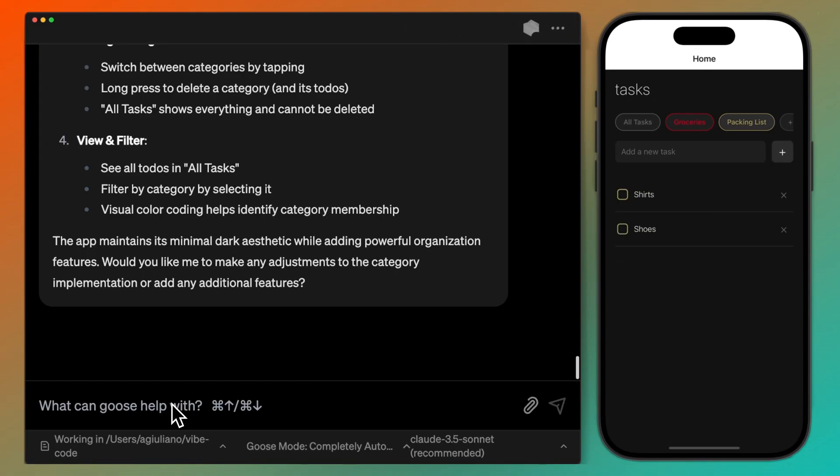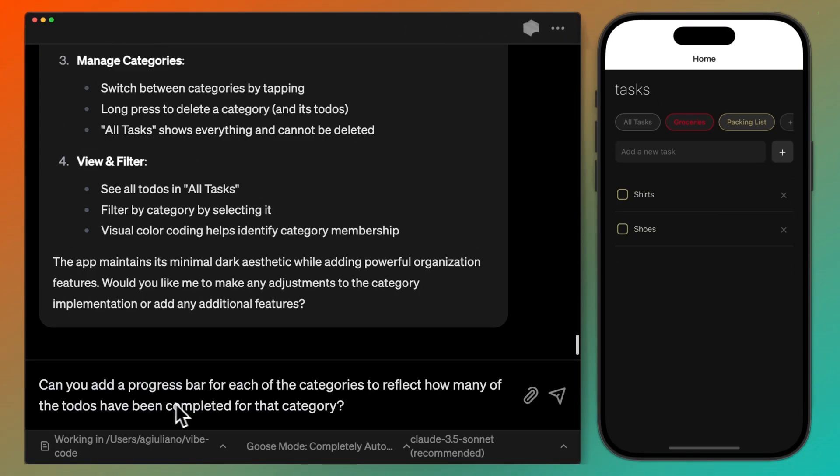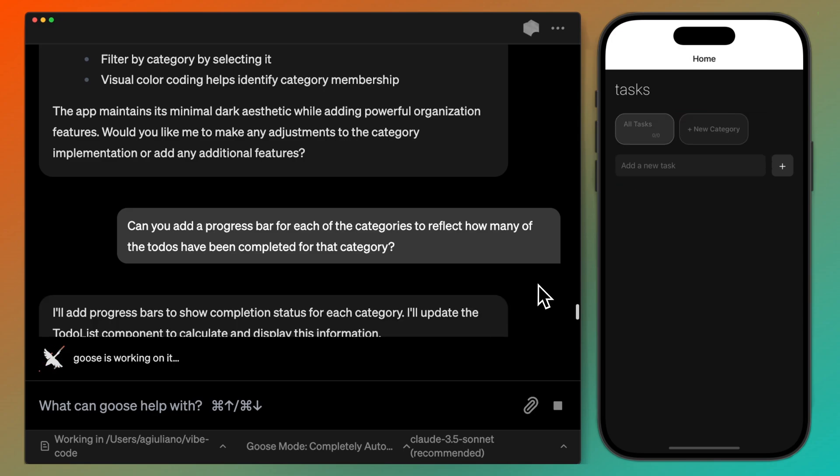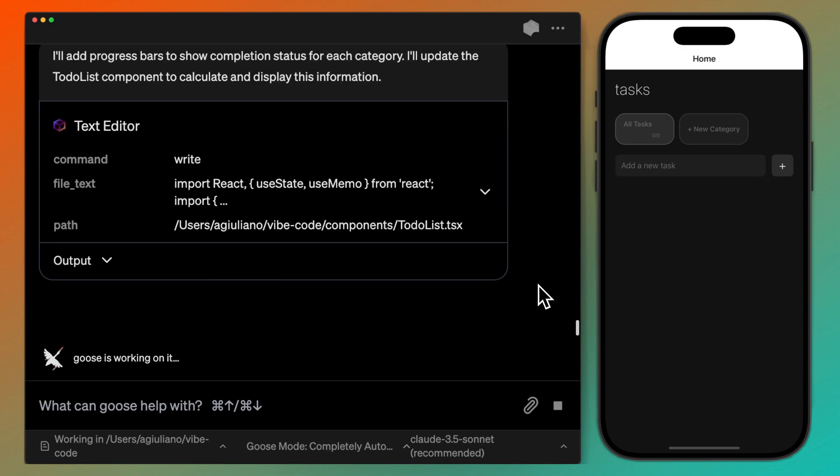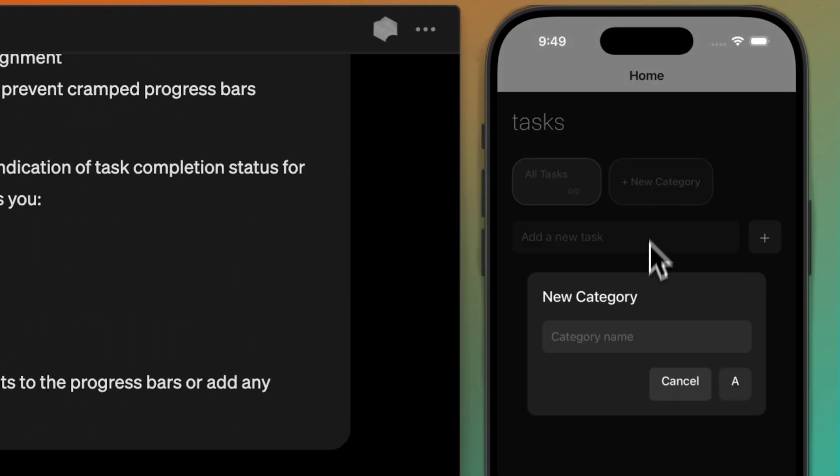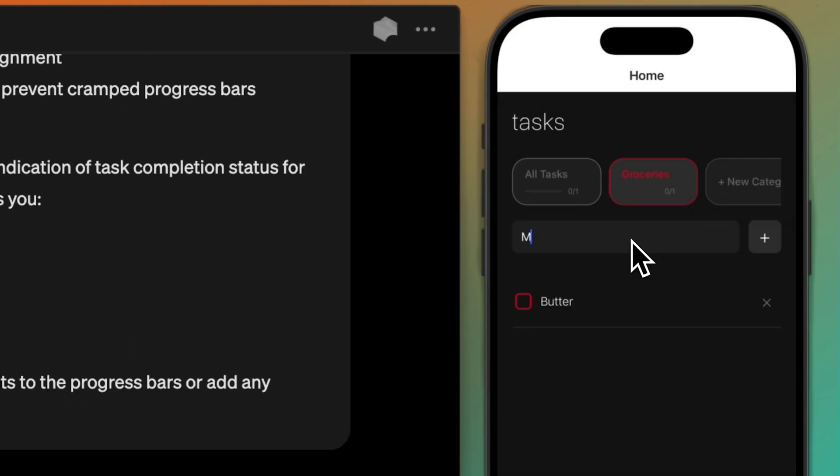Last thing, I want to add a progress bar for each category to reflect how many to-dos have been completed. This is a slightly more difficult feature, but again, Goose handles it with no problem. We can see Goose added the new progress bar, and it updates as I check off each item.